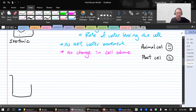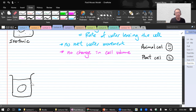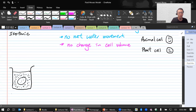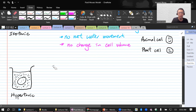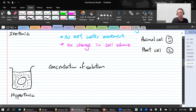Scenario two: we have another beaker with a cell, and in this case we're going to have a more concentrated solution outside compared to inside. This is called hypertonic. In this case, the concentration of the solution is greater than the concentration of the cytoplasm.